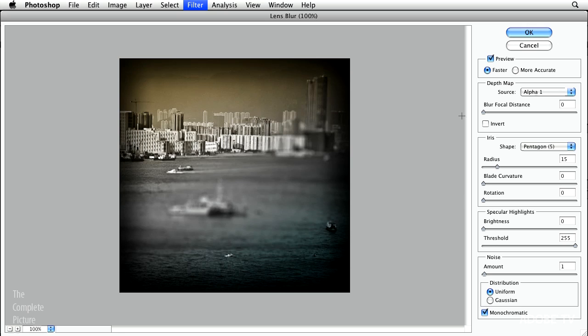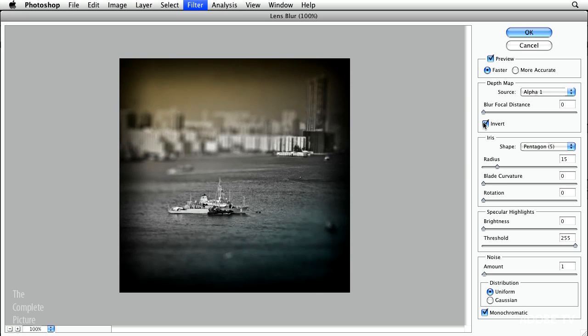So luckily, the lens blur filter has the ability to invert that alpha channel. That's exactly what I want. So I'll click OK.